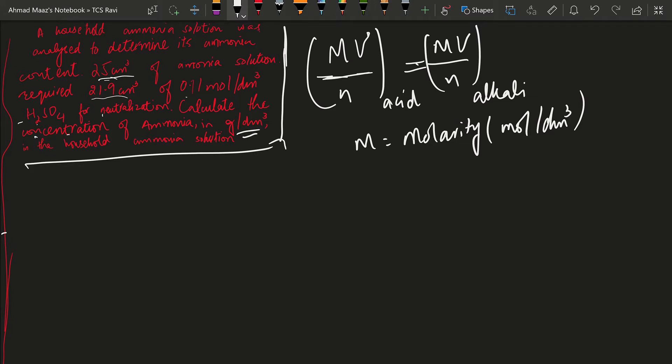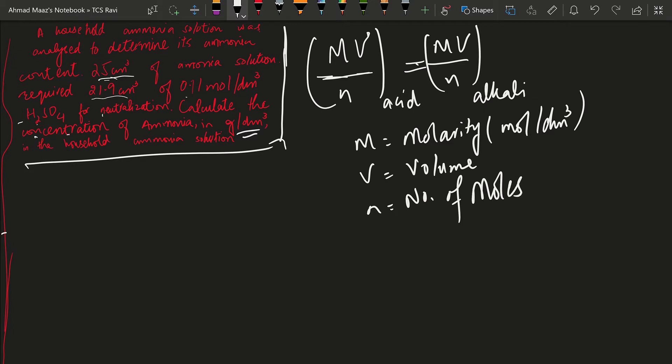For this formula, molarity is in moles per dm³ and V is for the volume and N is for the number of moles that we find out from a balanced chemical equation.